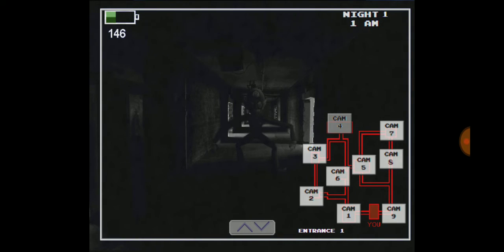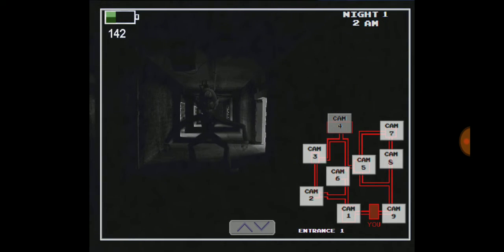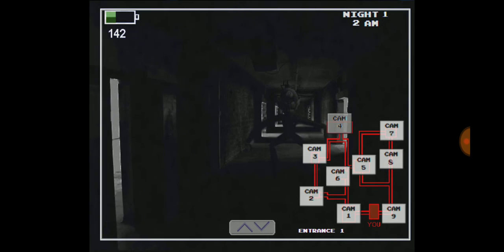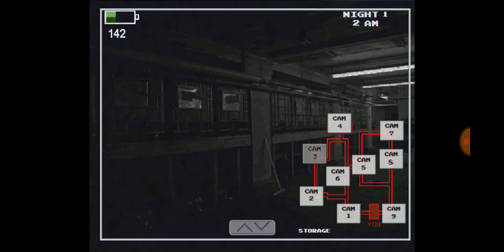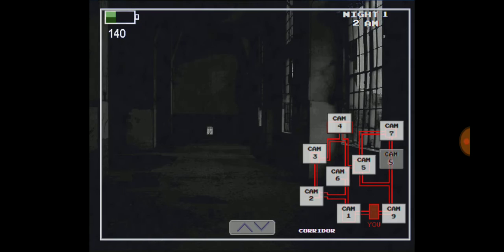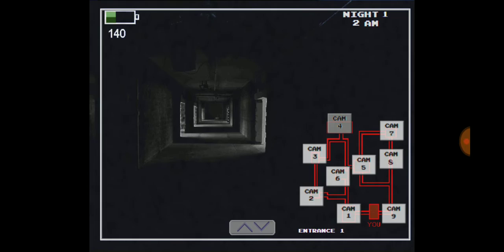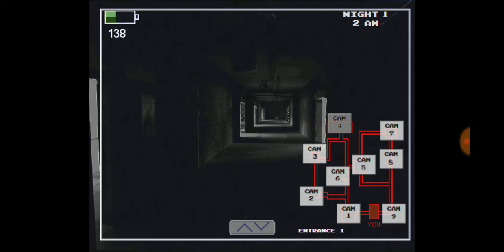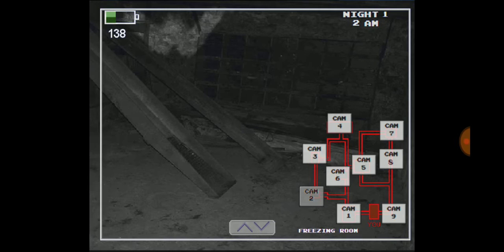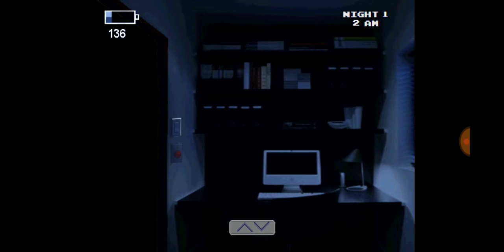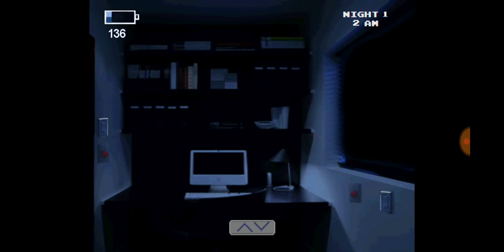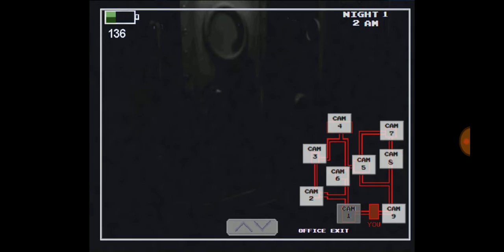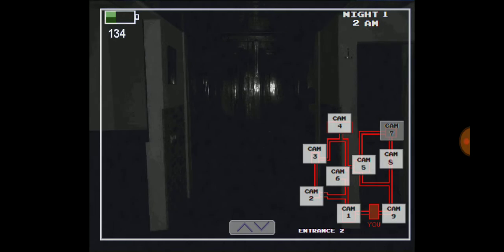Is that Waluigi? I thought those two went missing. I don't understand. Am I seeing things?